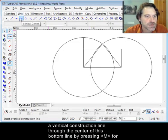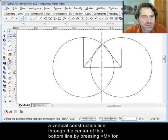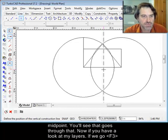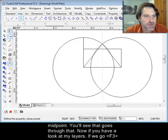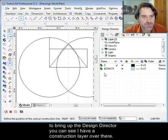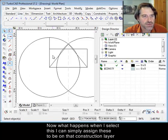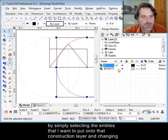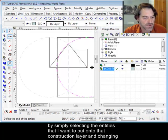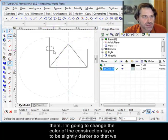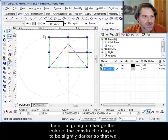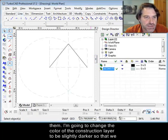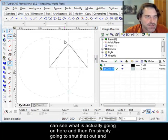So the first thing I'm going to do is create a vertical construction line through the center of this bottom line by pressing M for midpoint. You'll see that goes through that. Now if I have a look at my layers, if we go F3 to bring up the design director, I have a construction layer over there. Now what happens when I can select this, I can simply assign these to be on that construction layer by simply selecting the entities that I want to put onto the construction layer and changing them. I'm going to change the color slightly of the construction layer to be a little bit darker so that we can actually see what's going on here.